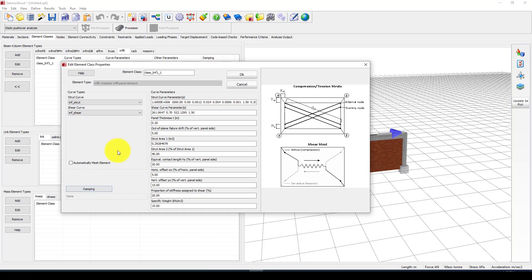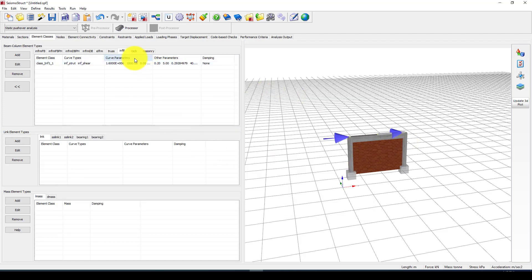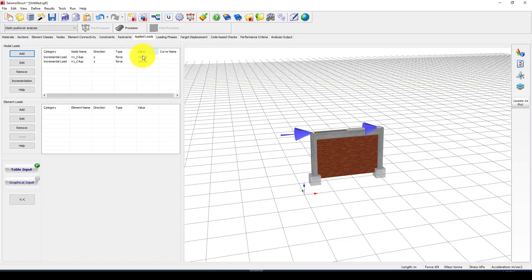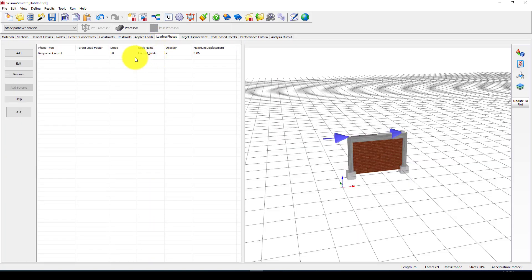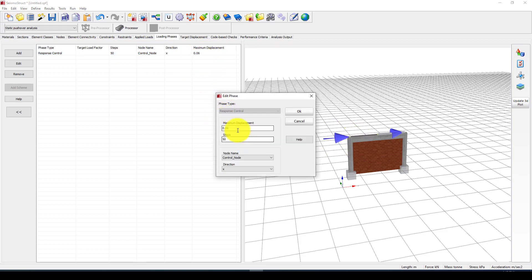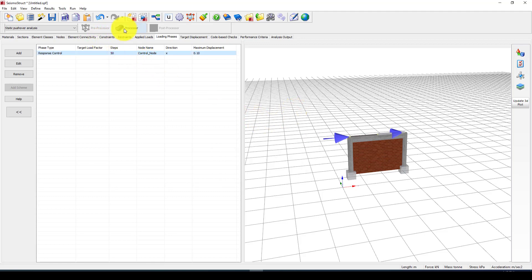You can also include some damping for the structure — we'll ignore damping here, as the parameter is automatically calculated from the previously given data. Now we go to the applied load: you can see the applied load at two nodes, totaling 200 kilonewtons. The loading for this static pushover analysis is set to 50 steps, the control node is the top node, and the maximum target displacement is about 600mm. We'll reduce this to 10 centimeters for this example.